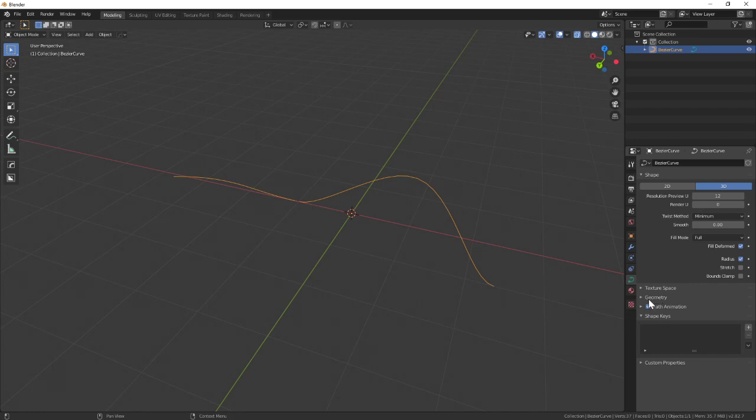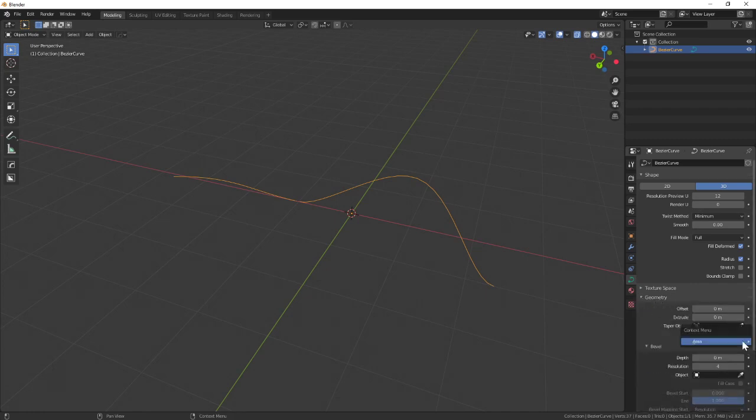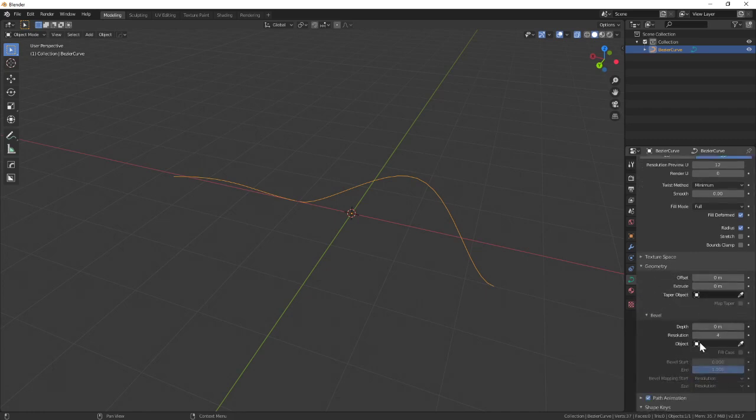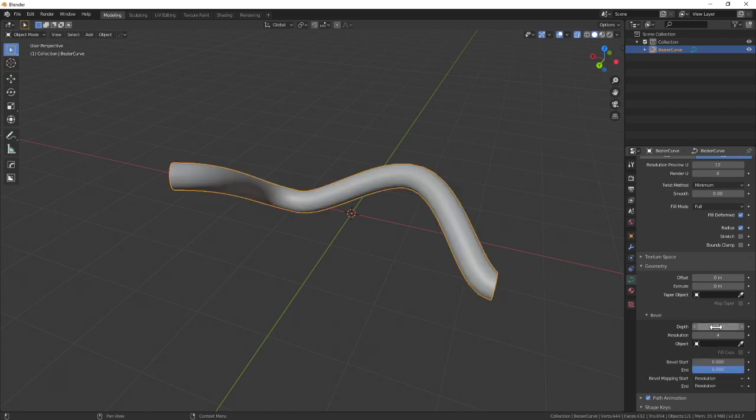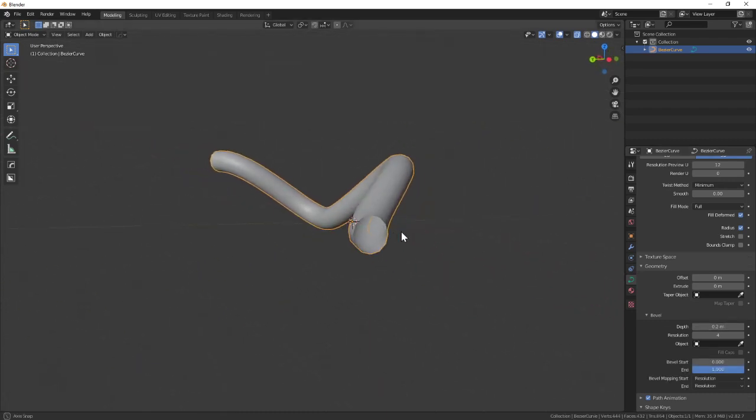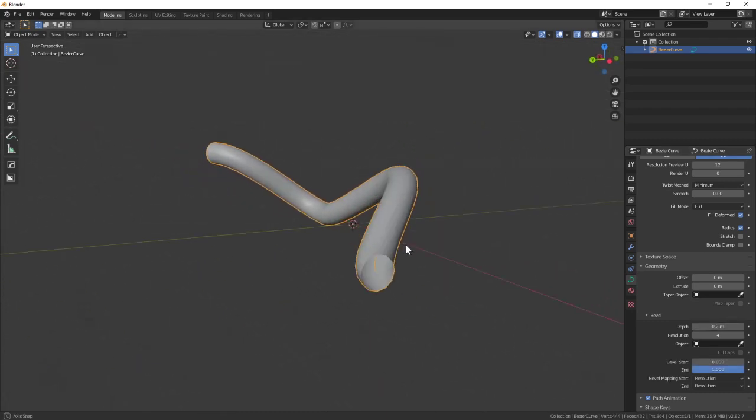You're going to look for the section that says Geometry, and you'll see under the strangely named section called Bevel, you want to add in depth. Right now it's set to zero, so you want to add in something like 0.2 meters for thickness, and you can see it gives me this kind of thickness.